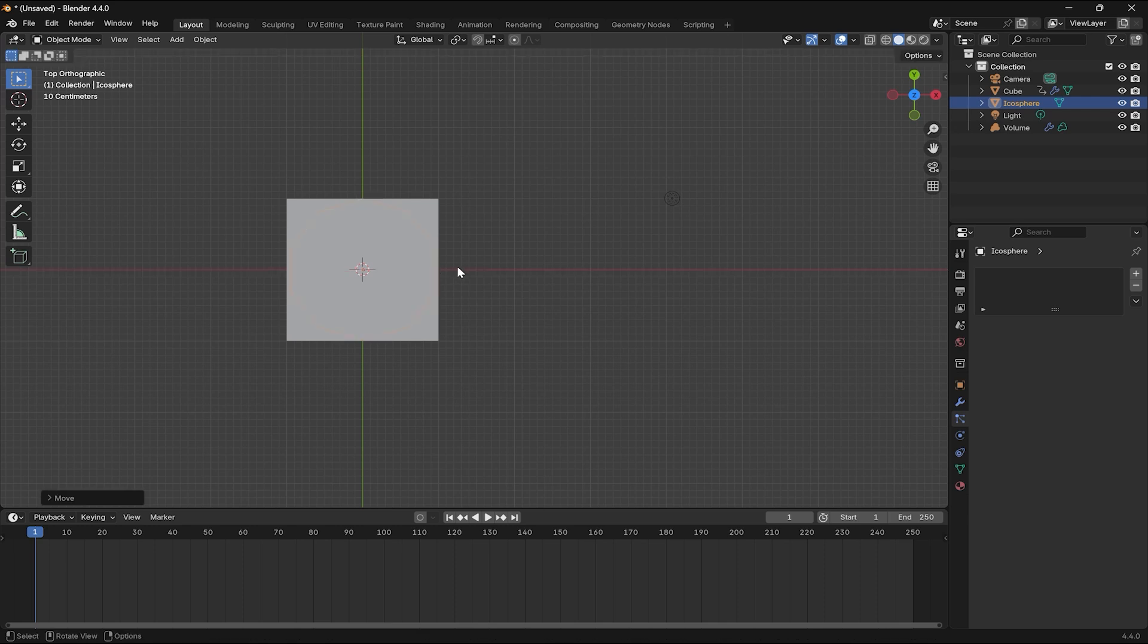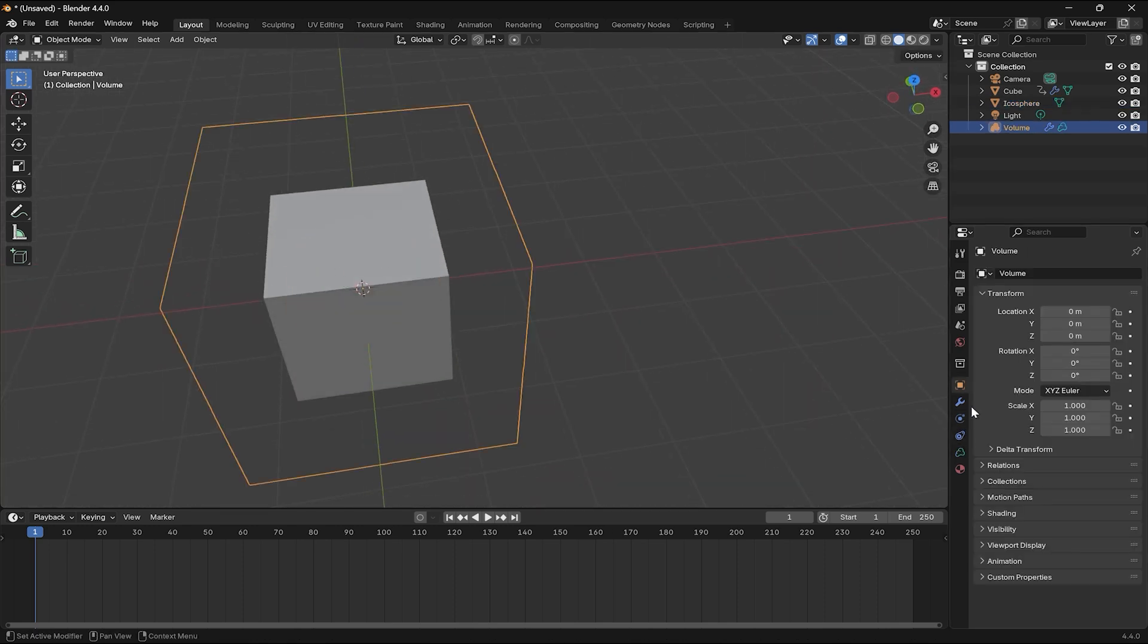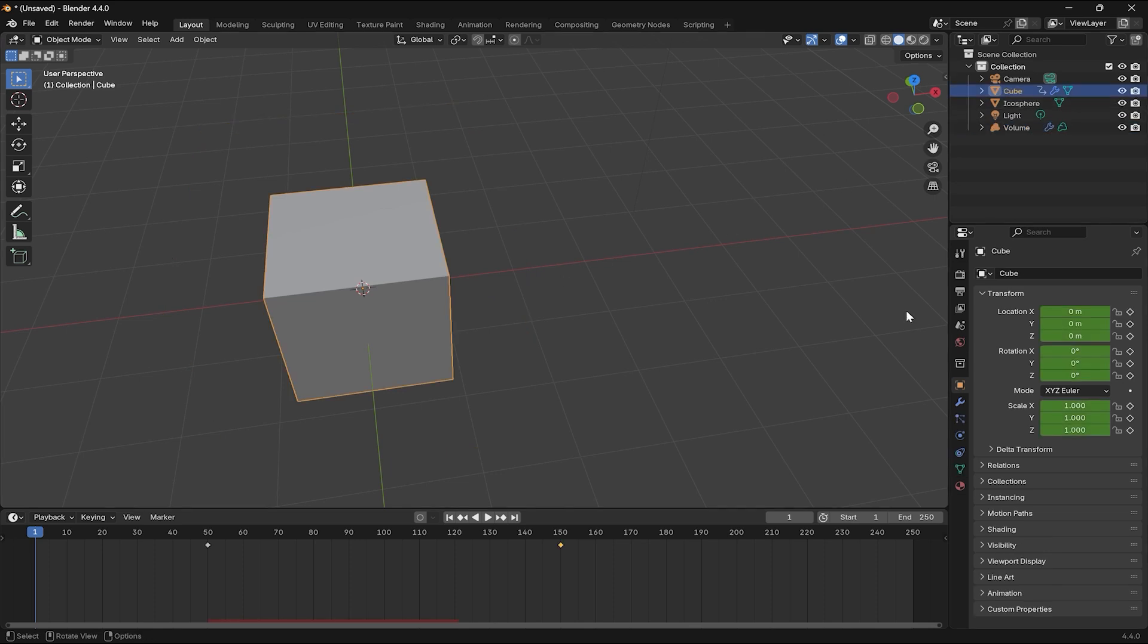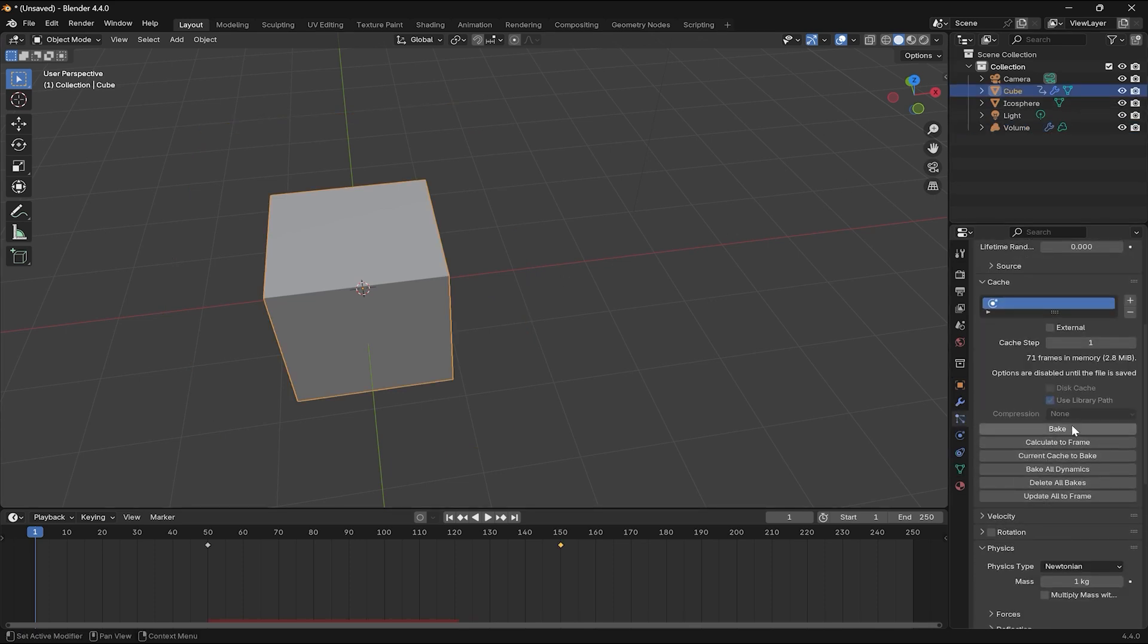Now, with the cube selected, I'm going to head back to the particle system and click on bake all dynamics. I'm going to play this.